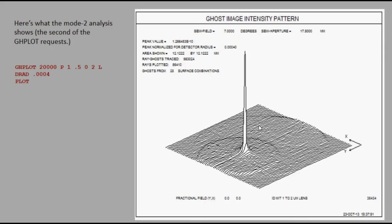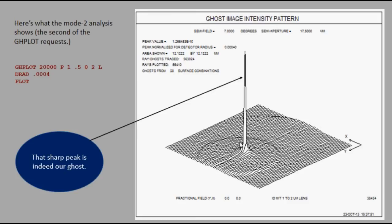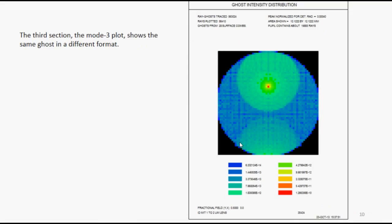Here's what the mode 2 analysis did. That peak is very likely the ghost that we're worried about. The third section, mode 3 plot, shows the same thing, and again, in a different format, and we have a bad ghost right there.